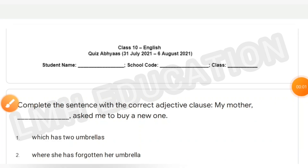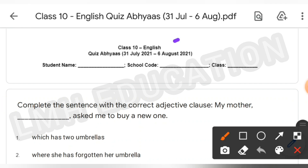Hello everyone, welcome back to your own YouTube channel LMH Education. In this video I am going to tell you the answers of Class 10 English and Quiz Abhyas answers. So let's start without wasting time.